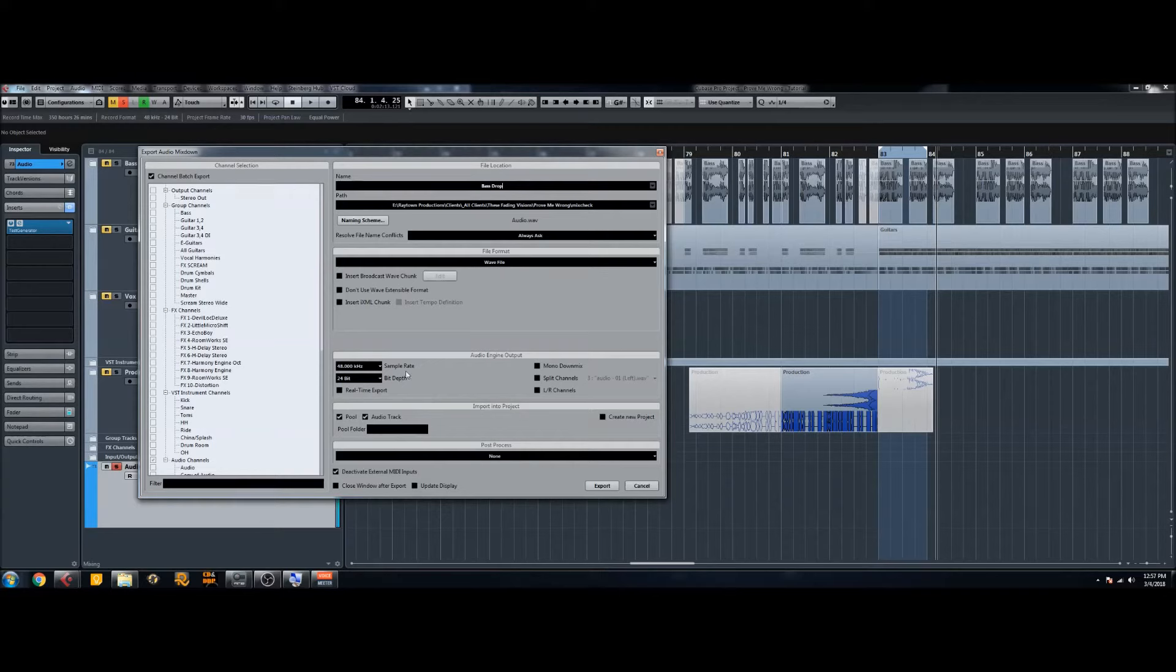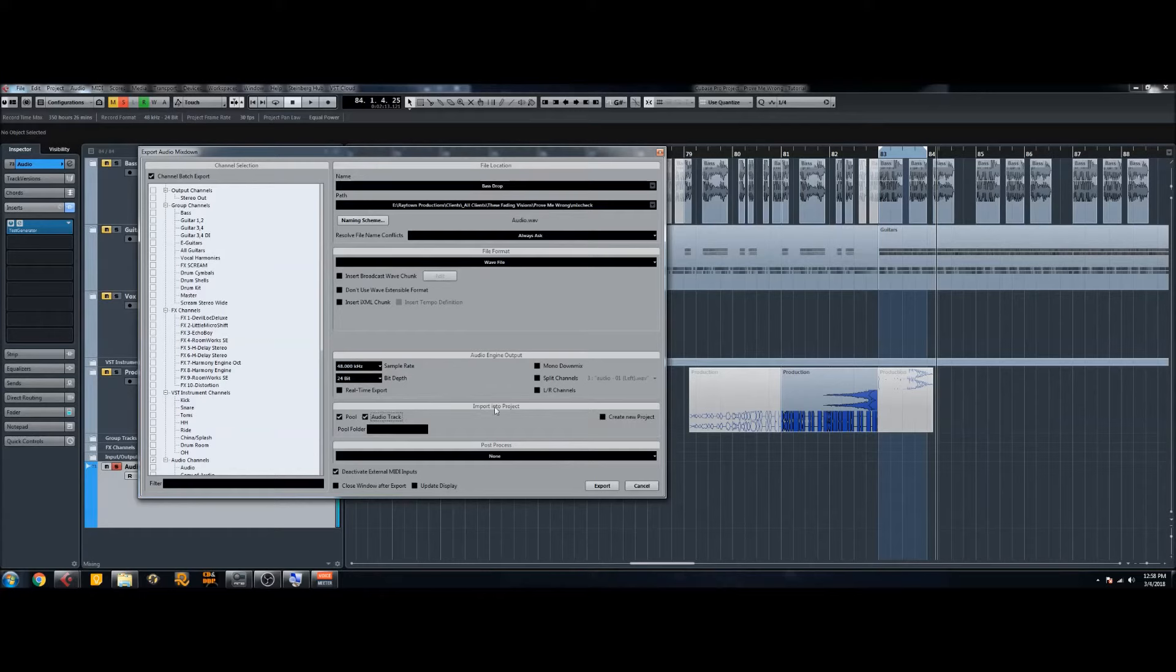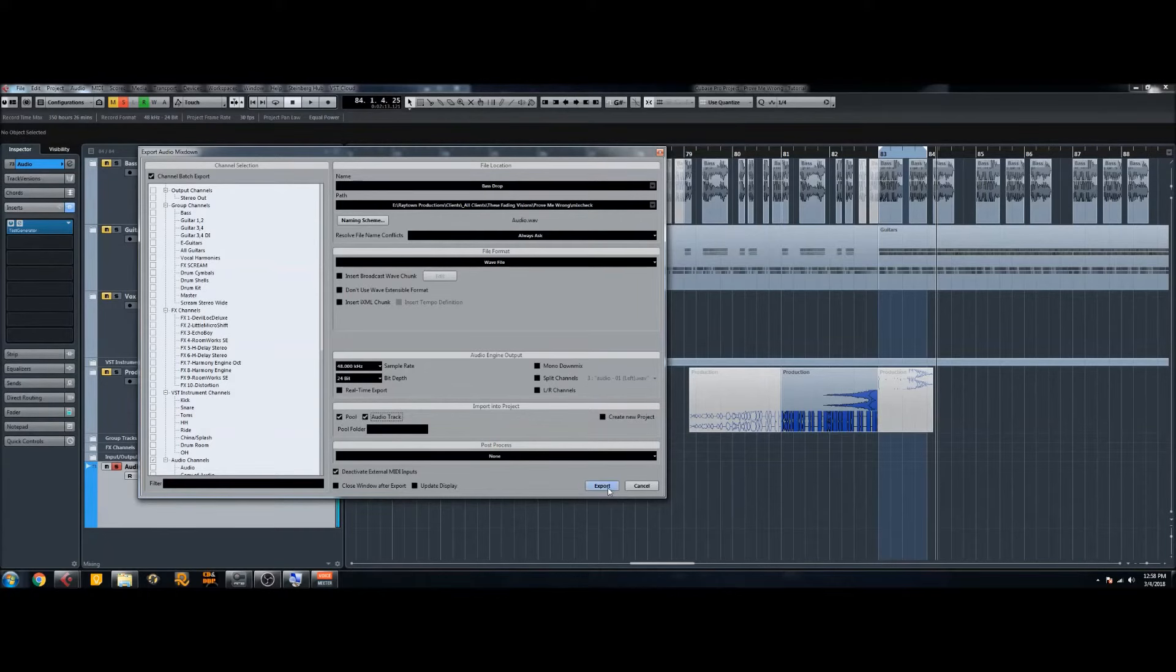And then make sure you match your sample rate and bit depth to your project. So if we look at our project up here we see it's 48 kilohertz 24 bits, so match that so you have the same quality audio file for the bass drop as you do all the recorded stuff. Then what you're gonna want to do is make sure that you tick audio track here because we want to import this back into the project. So hit export.